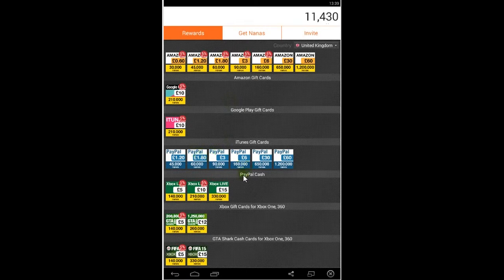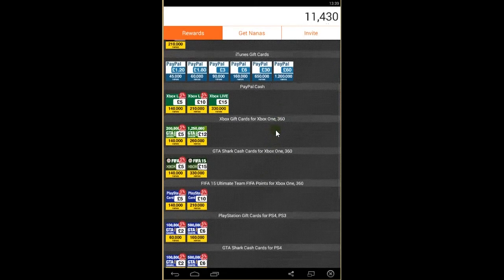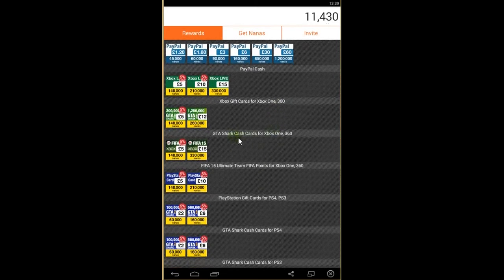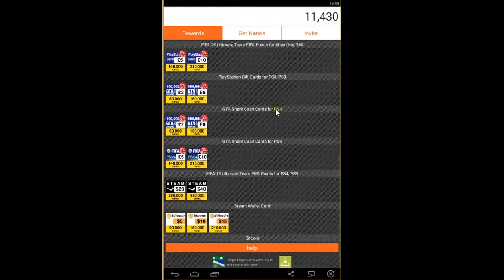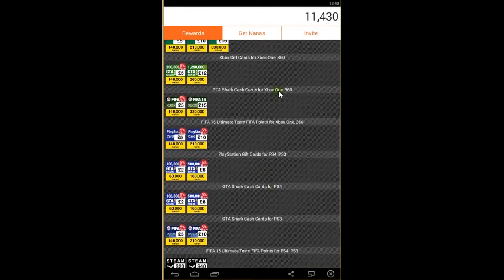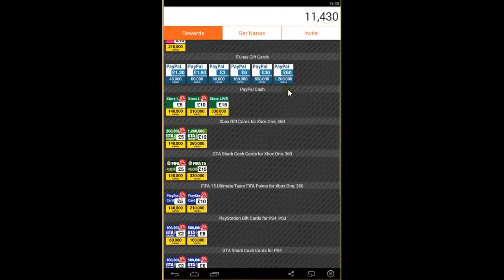Also cash to PayPal - you can put the money on your PayPal account. GTA sharp cards and Bitcoins as well, and many more.